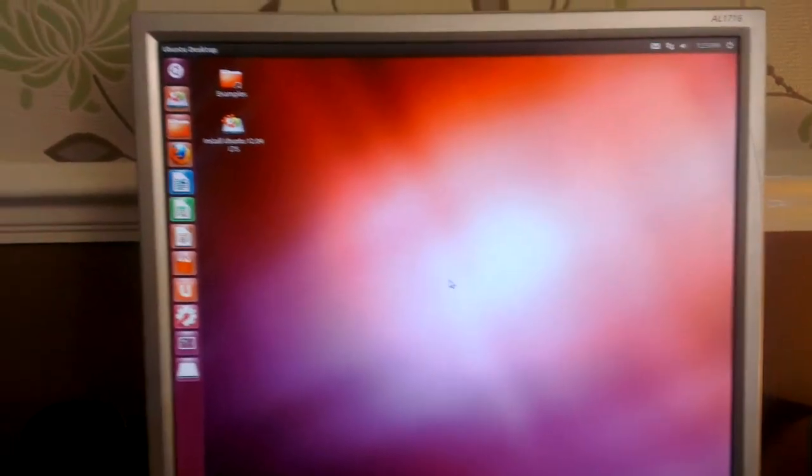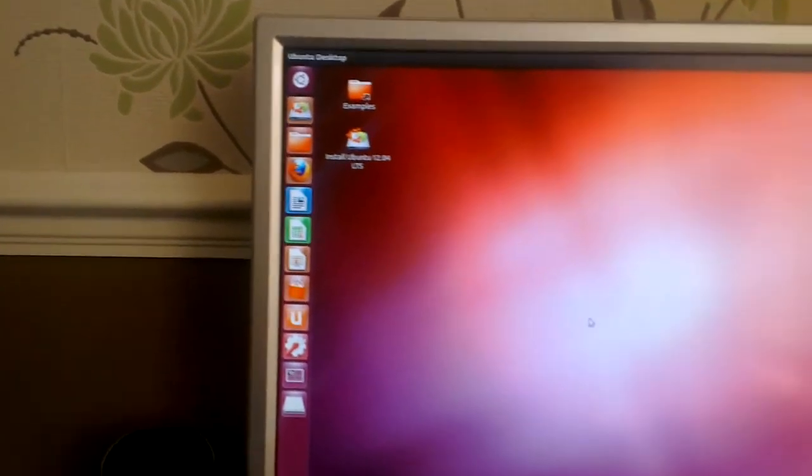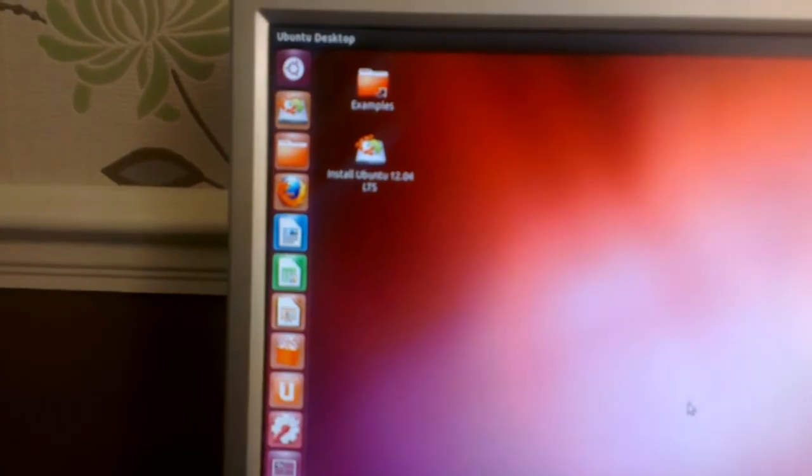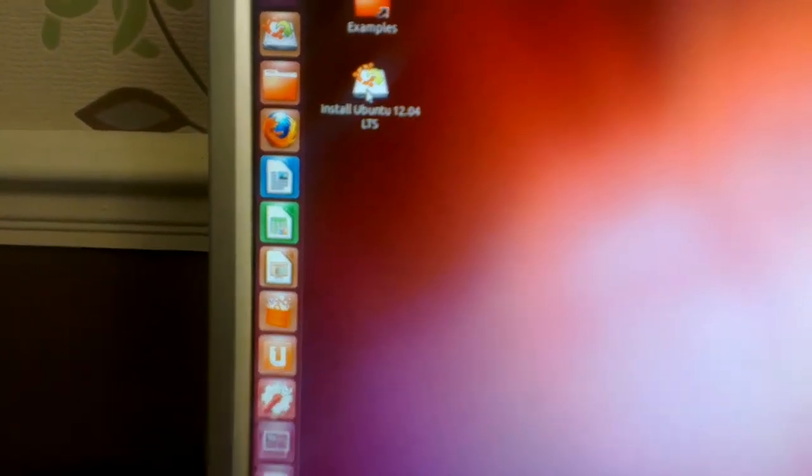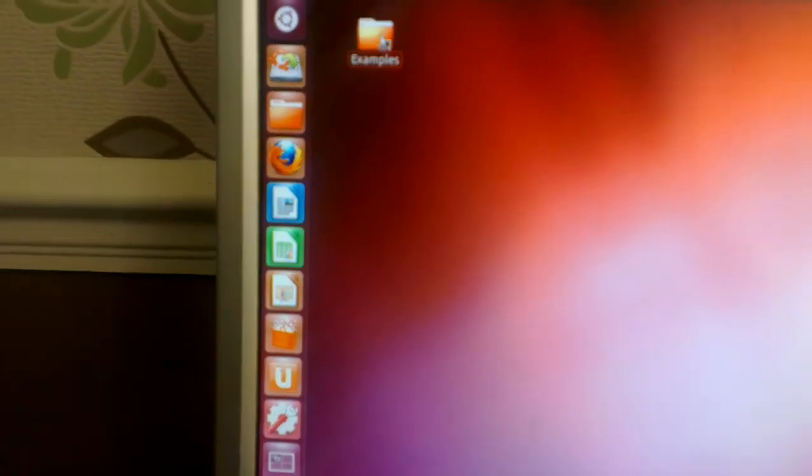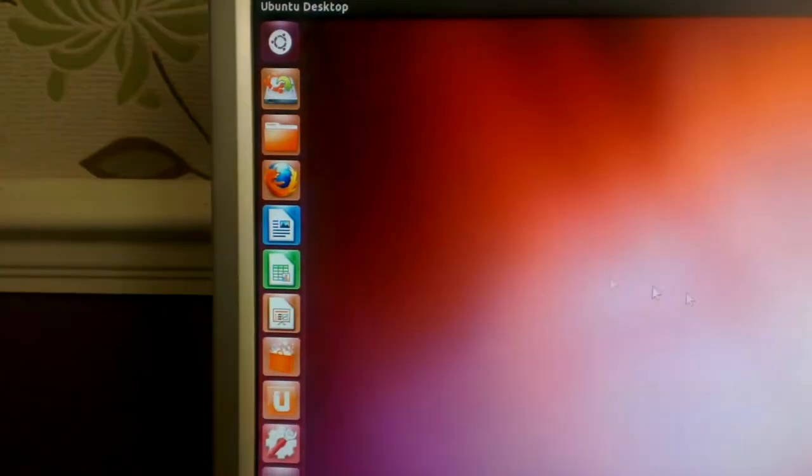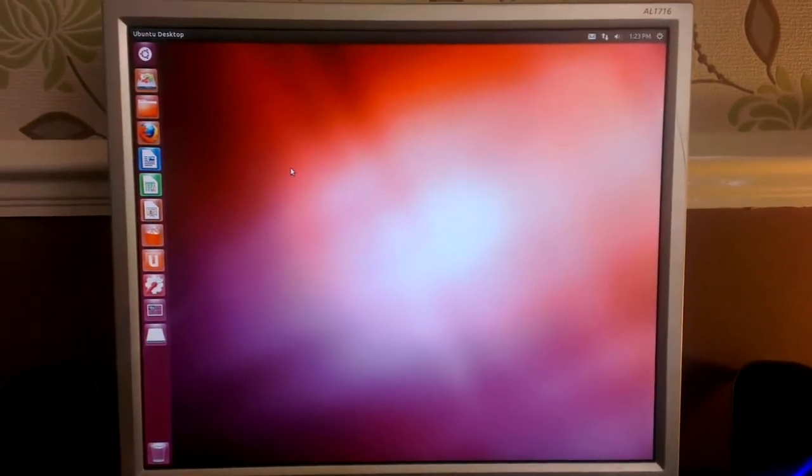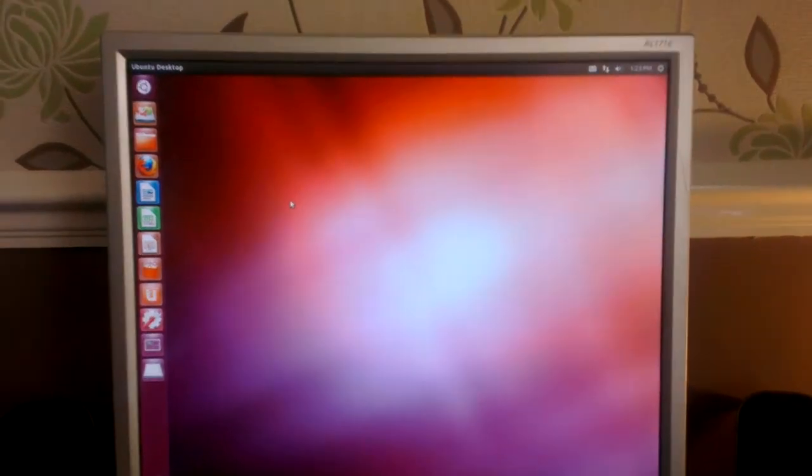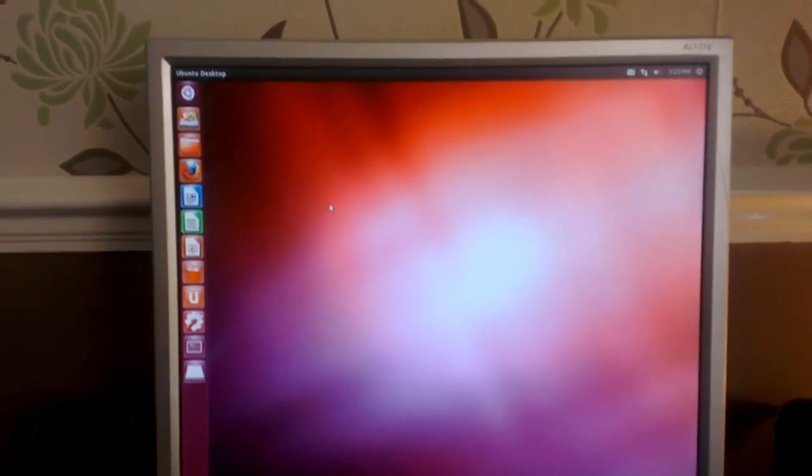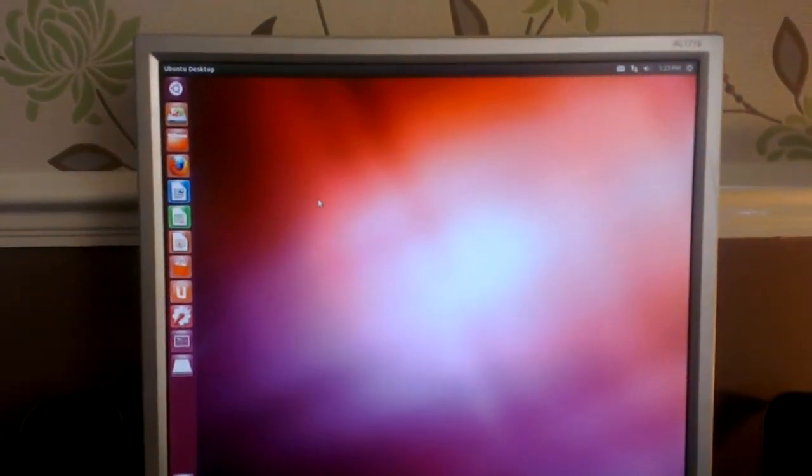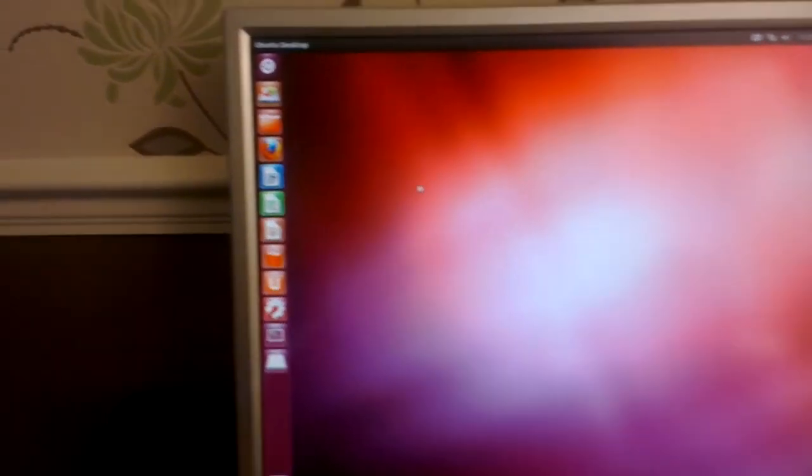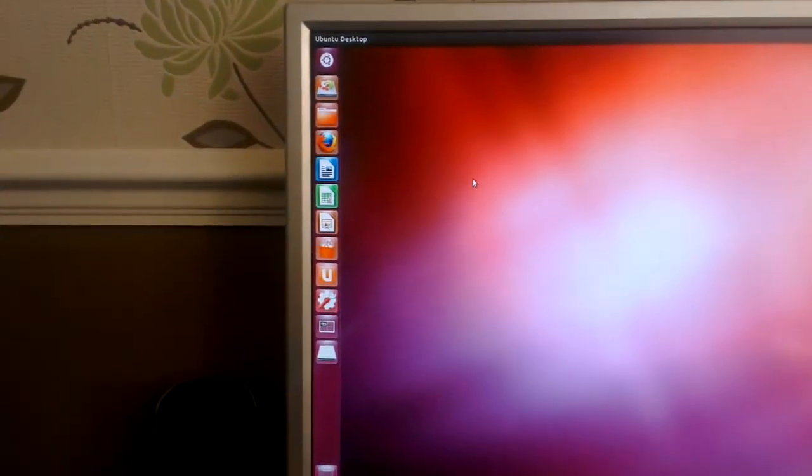There we have the Ubuntu desktop. It's ready to use, ready to save your files, you can install applications, so it's ready to go. I like to get rid of the install icon and the examples, just keeps the desktop a little bit cleaner. So there you have it, Ubuntu 12.04 running off the USB stick. And you can take the USB stick anywhere and plug it into any computer and it will boot up just fine. Call it a portable operating system.